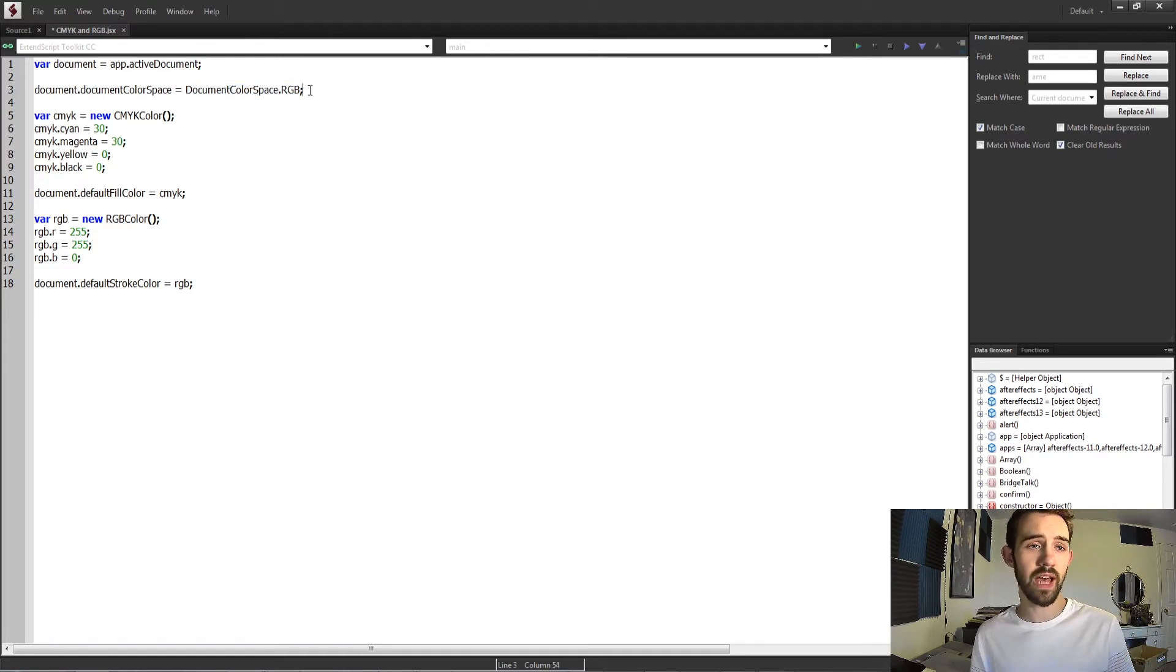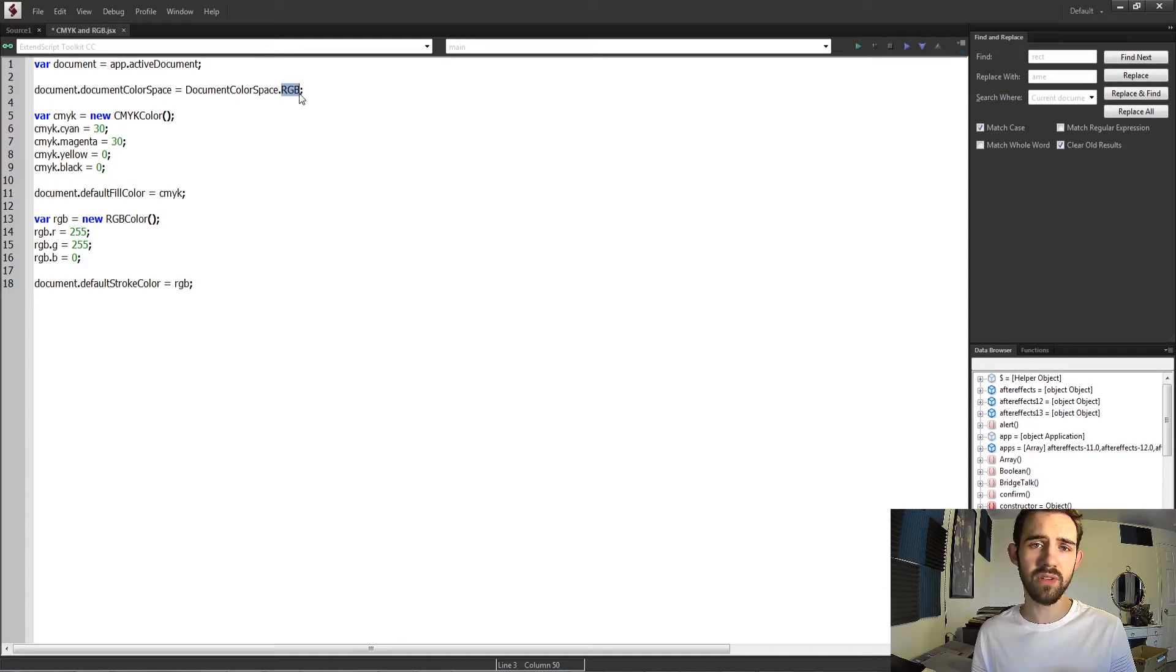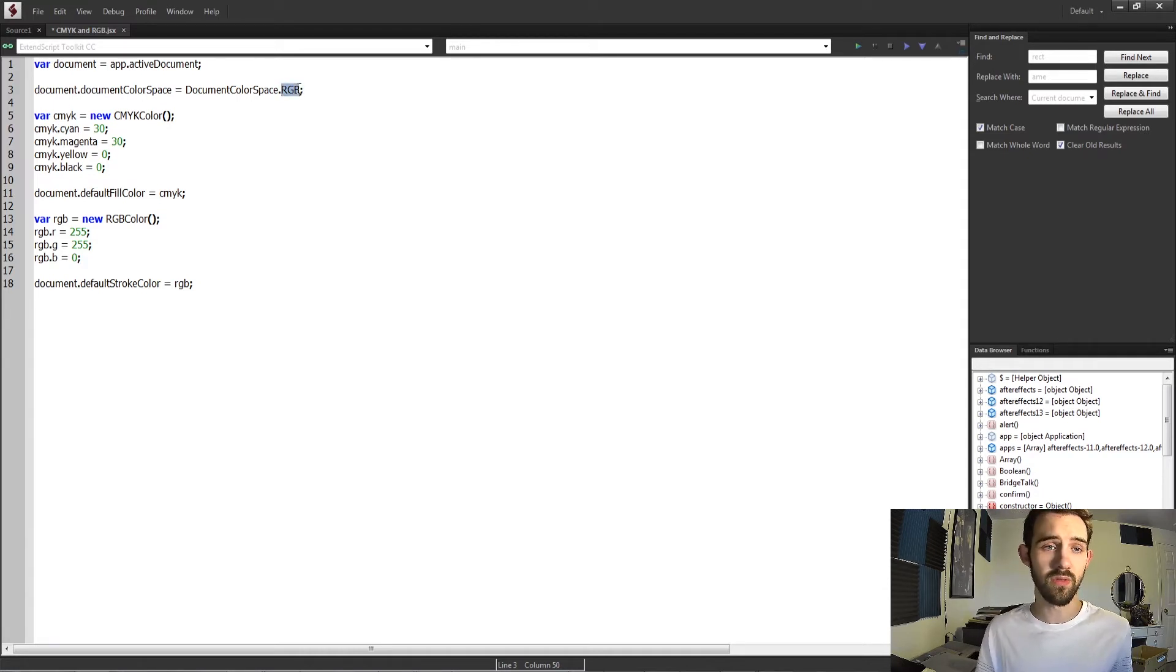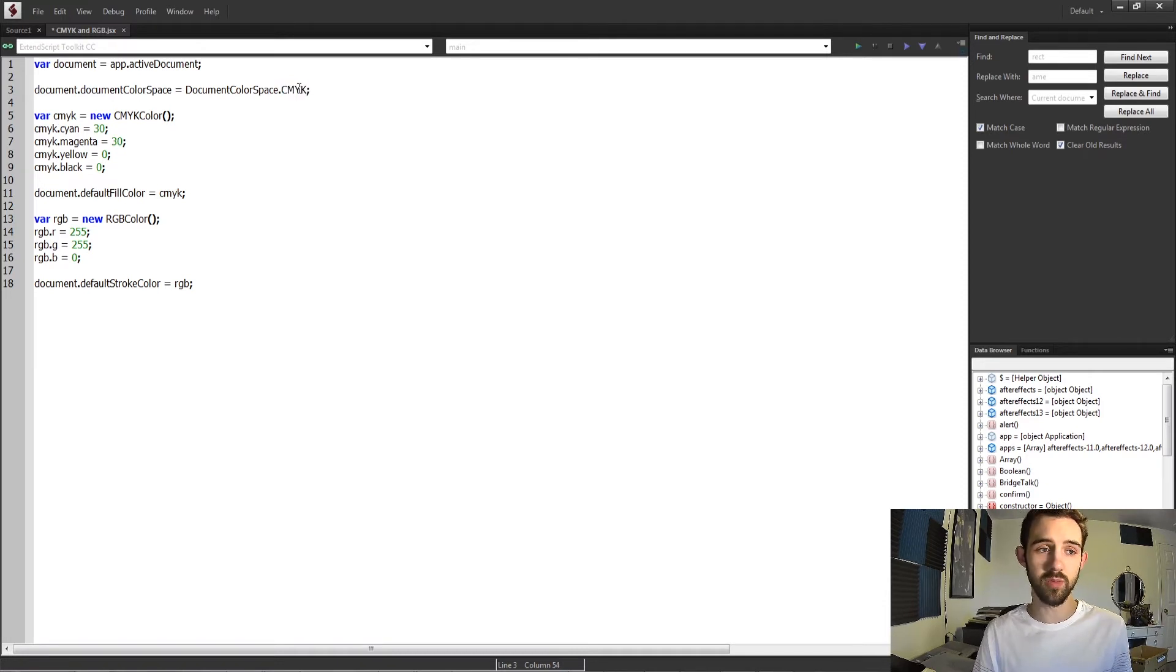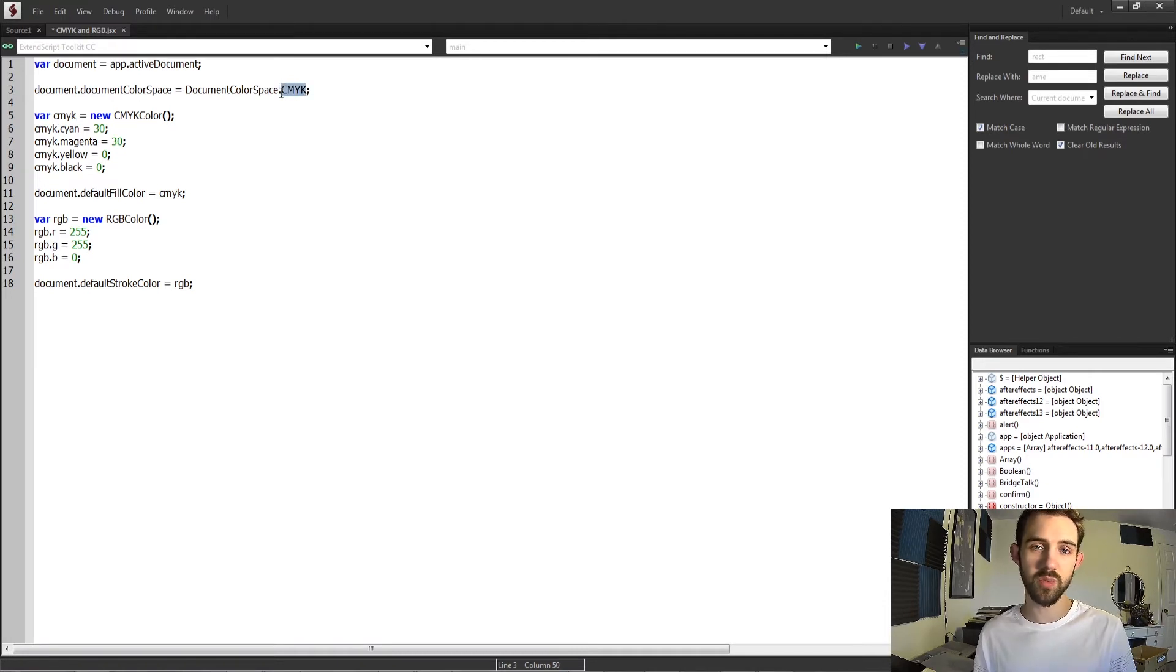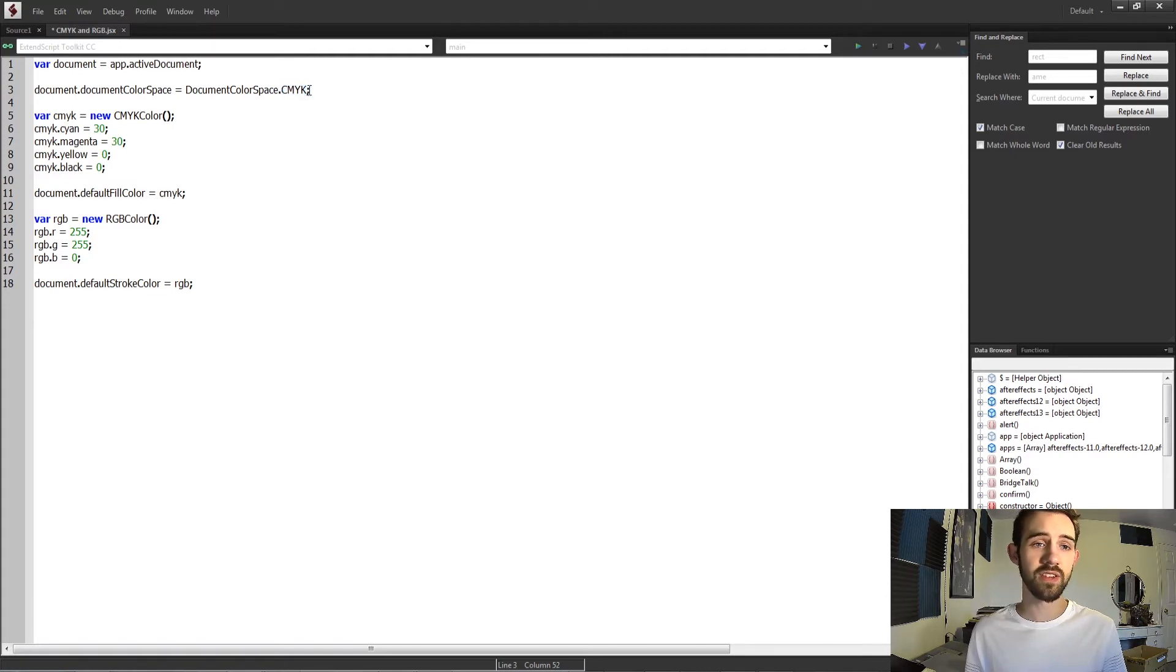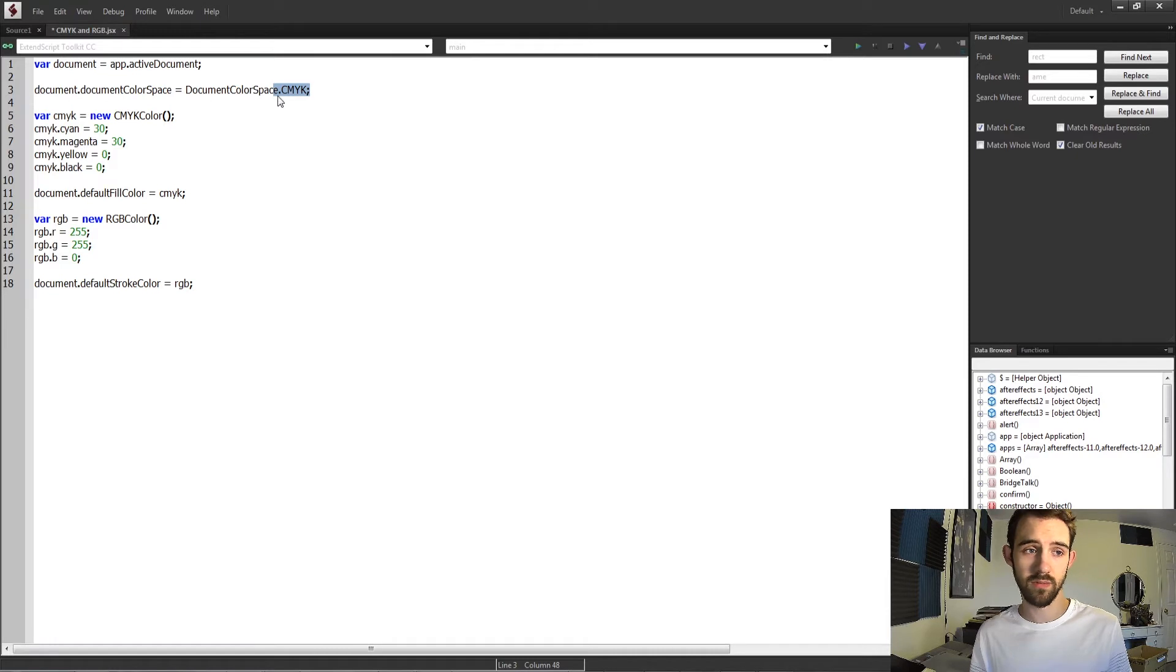So if you had this set to RGB and you gave it a CMYK color, it's not going to necessarily work the same as if you gave it the CMYK color space. If you already know what color space you're going to be working in or need to work in a specific one with your script, this is how you can set that up through any of your documents.